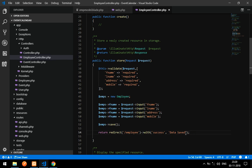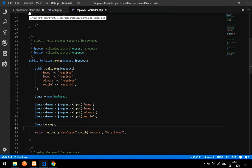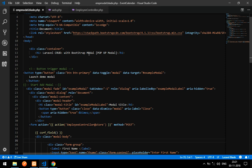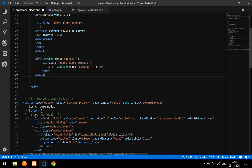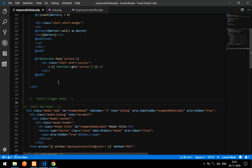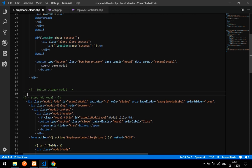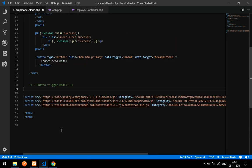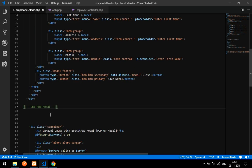To display the success message I've already written that code, so I'll paste it. Let's go to the blade view file — inside the container I'll paste the success message code and make sure the modal button is also inside the container. Let me also move the full modal above the container so it's clear and easy to understand.